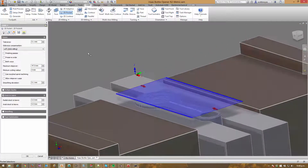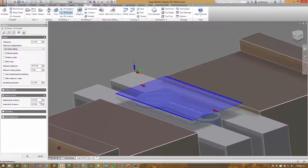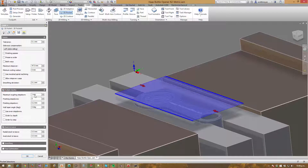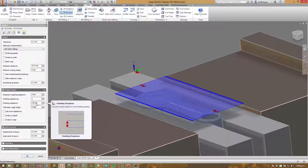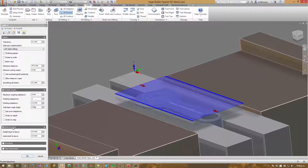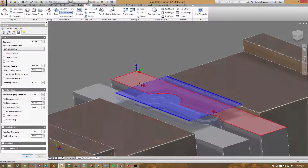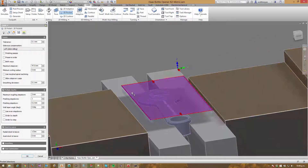There is quite a bit of stock left on here, so I needed to come down in multiple depths. I'll turn on multiple depths and I'm happy with 2mm step downs. I want to do one finishing pass at 0.2mm thick to get a nice finish. For stock to leave, I want minus 3 radial and 0mm axial. The reason I've done this is to make sure the tool overhangs these edges slightly, just to make sure I get a nice clean cut and all of the material is removed.